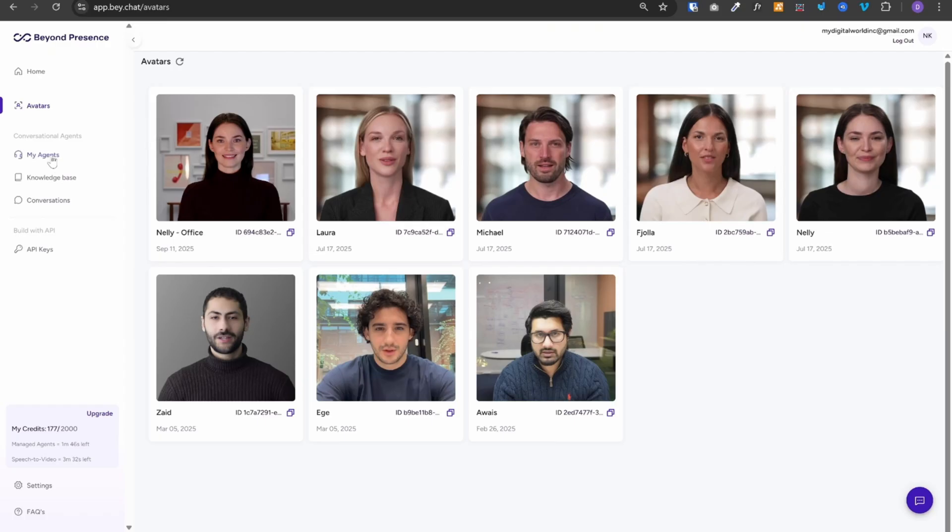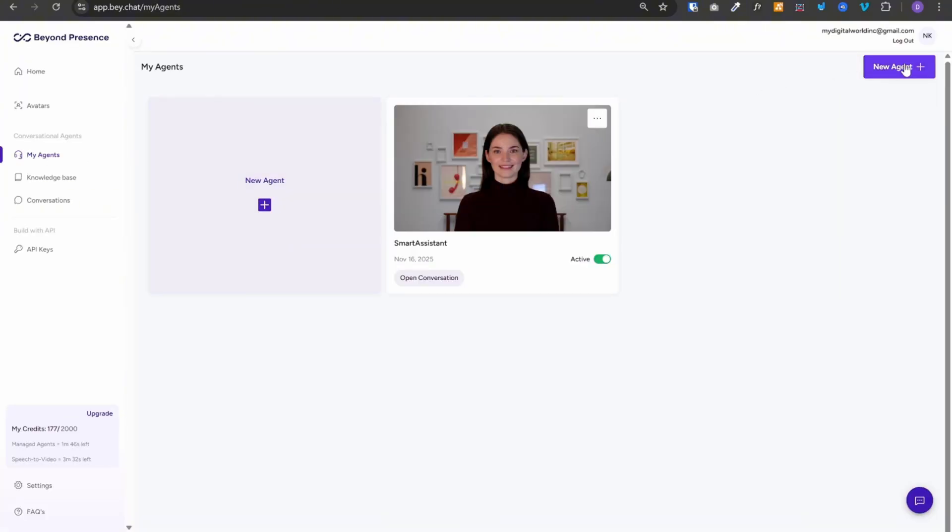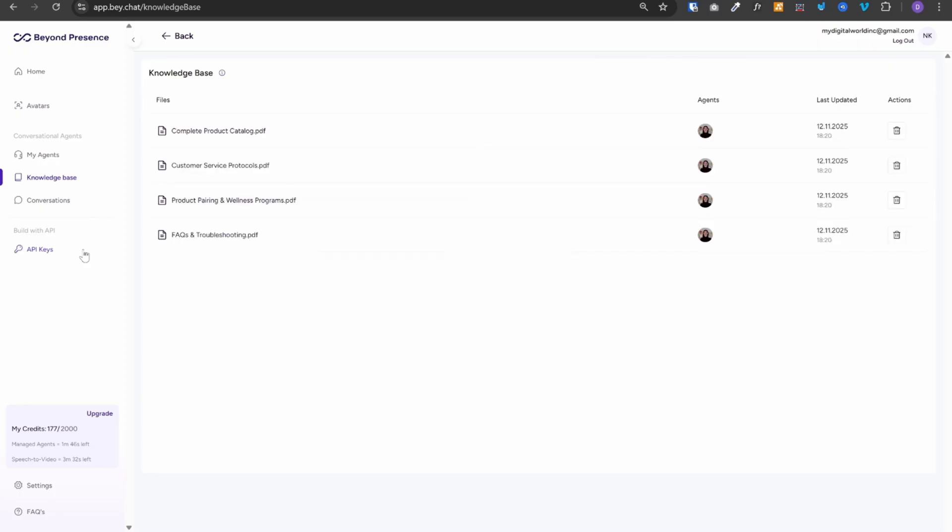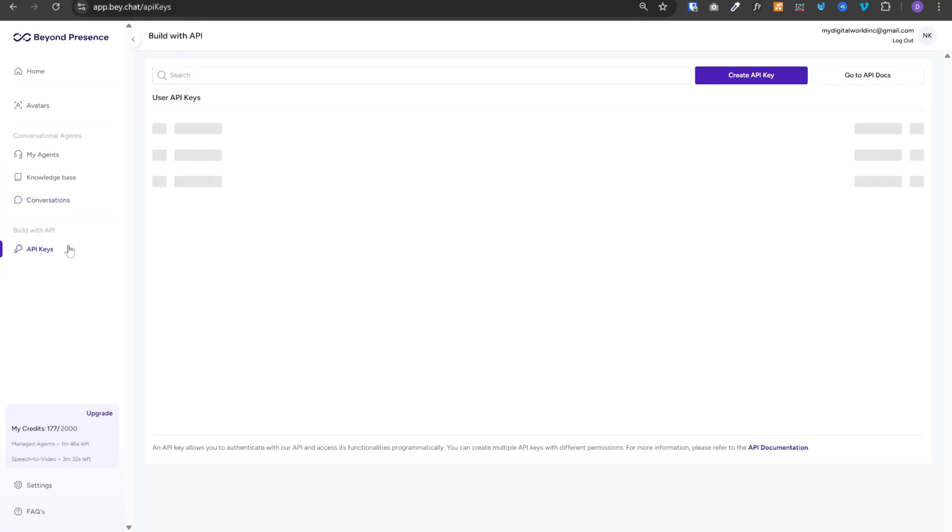Next, you have my agents. And this is where you can create your new agent. Below that, we have knowledge base. This will show you all the documents that you have added to your knowledge base. Next, you have conversations. This is where you will see all of your conversations. And finally, at the bottom, you have API keys. This is where you can create your API key and connect it to N8N.